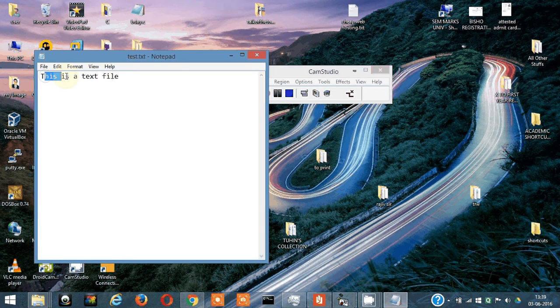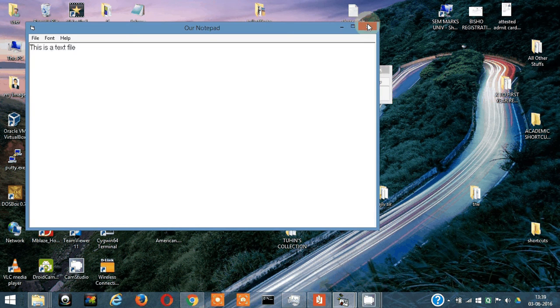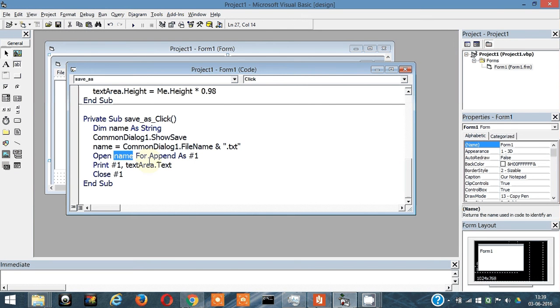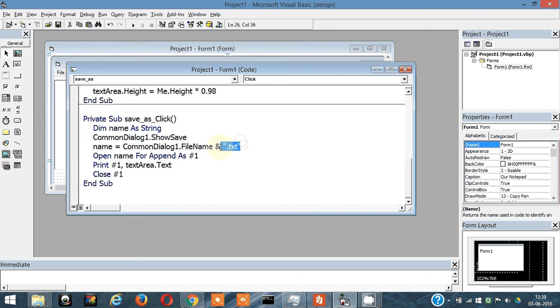Now let me explain what these lines mean. It says Open, then the name with the path. In my case, common dialog one dot file name gives me the entire path with the name, and then I append .txt here. So Open this name.